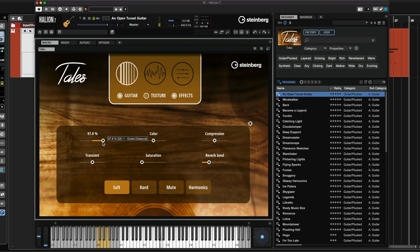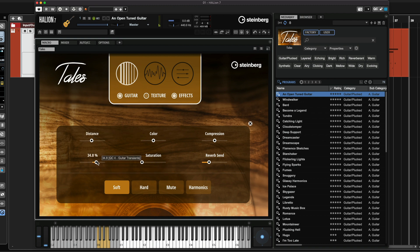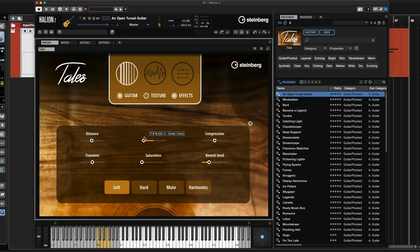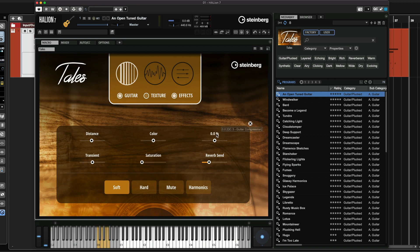Very quickly I'm going to show you the different controls. First we have Distance, so we can go for a very close-up sound or a more distant sound. We can have Transit control, so we can make the tone a little bit softer. Then Color — brighter or more mellow. And we also have Saturation, Compression, and the Reverb send.